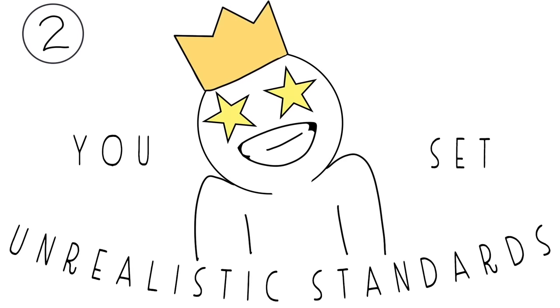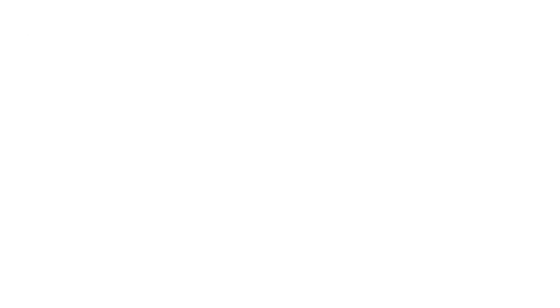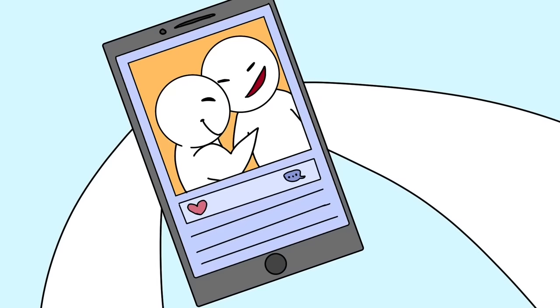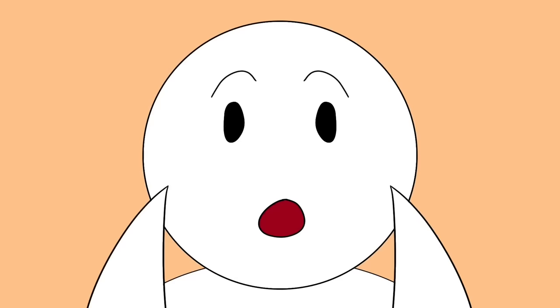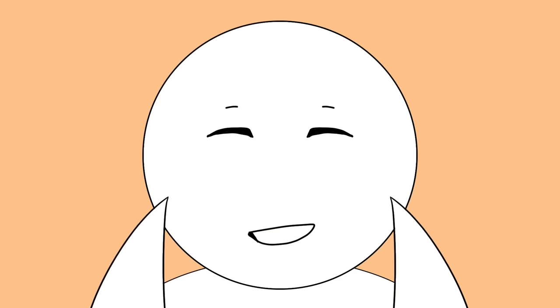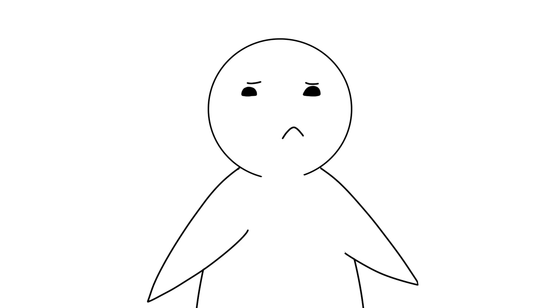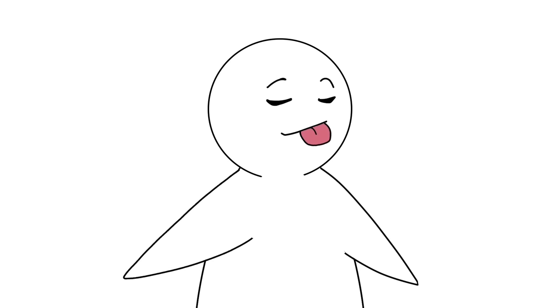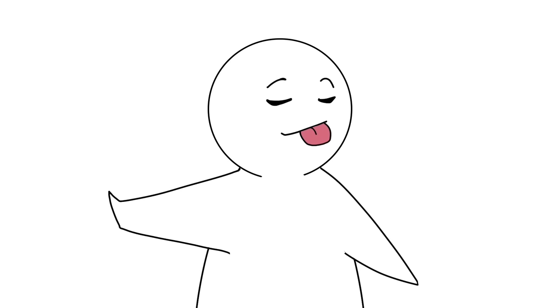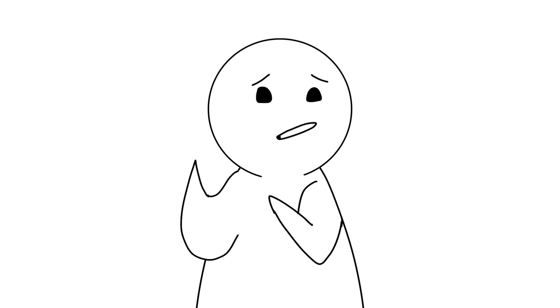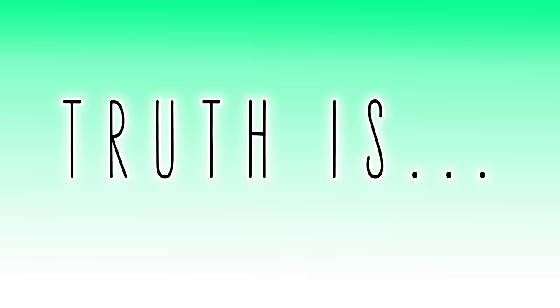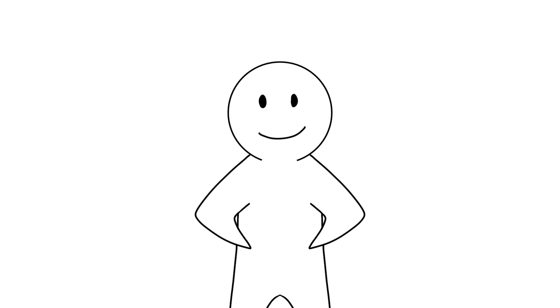Number two: You set unrealistic standards. Nowadays, we see so many pictures and posts online about couples who are hashtag relationship goals that it may start to cloud your judgment and give you unrealistically high standards. You might turn down great dating prospects or throw away a special connection you had with someone just because it wasn't everything you hoped it would be. But the truth is, sometimes relationships are more about being the right person than finding the right person.